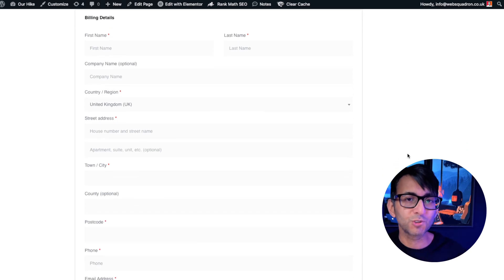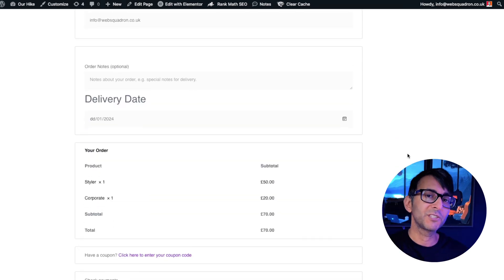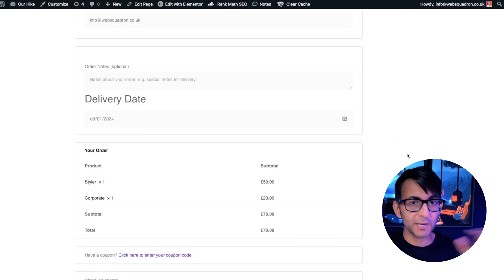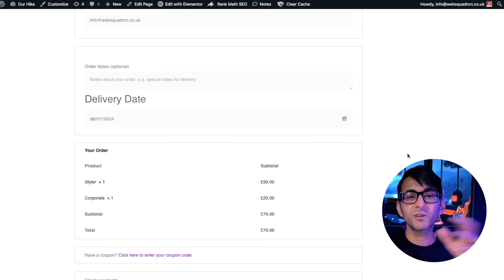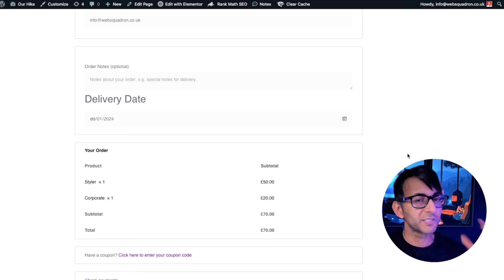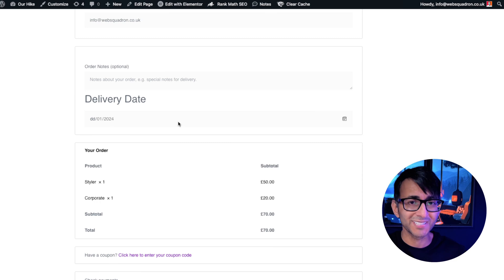I'm going to show you a neat little trick that you can apply to your WooCommerce checkout. It doesn't matter what page builder you're using as long as it's WooCommerce with WordPress. I'm on the checkout page and we have a delivery date option.